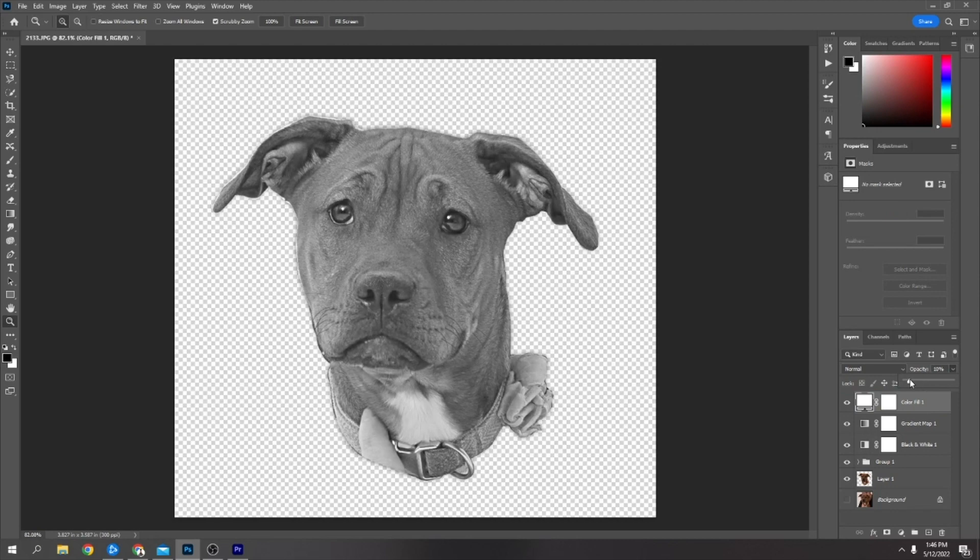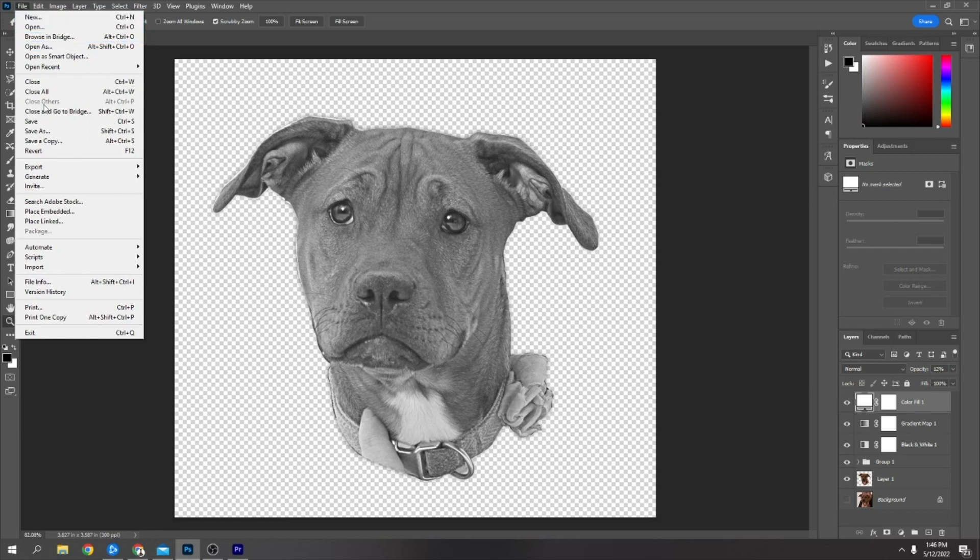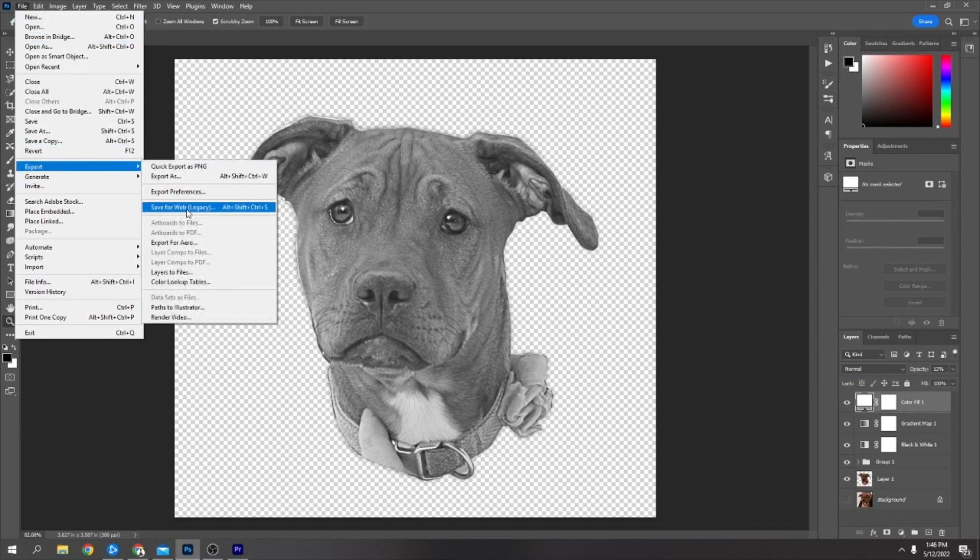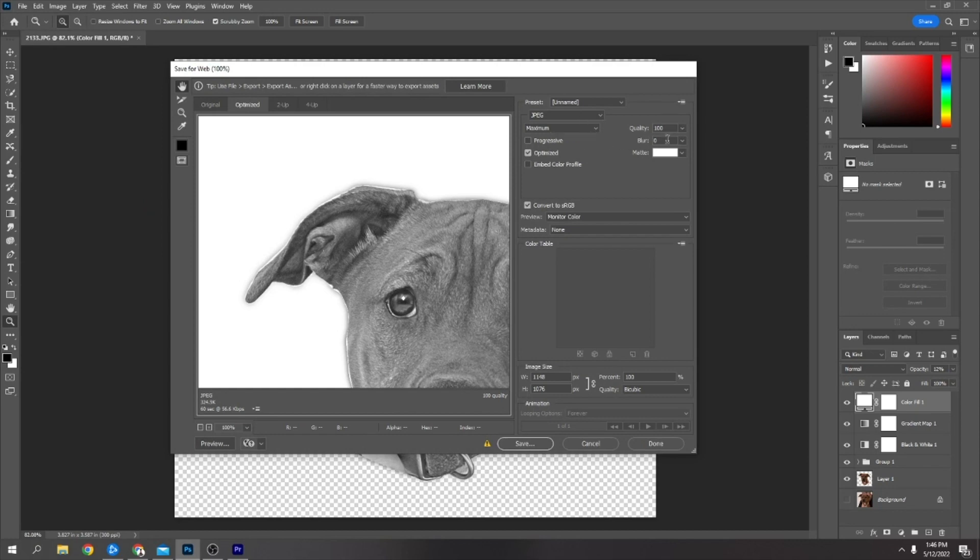That's how it originally was, so I just want to brighten it up a little bit all over. I'm just going to go there, 12 percent. Then file, export, save for web, JPEG maximum.